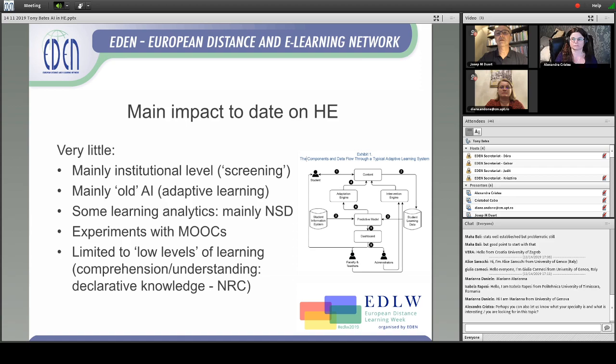Some learning analytics have been applied, but often there's no significant difference — the analytics haven't really helped identify strategies that instructors should follow. There have been some experiments with MOOCs because there's massive amounts of data, but again the results are non-impressive. Most importantly, where AI has been used, it's been applied to what I would call low levels of learning — such as comprehension and understanding.